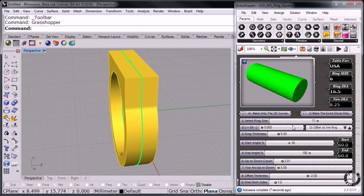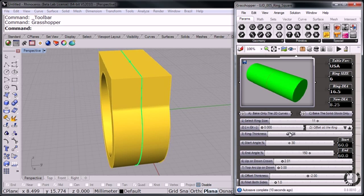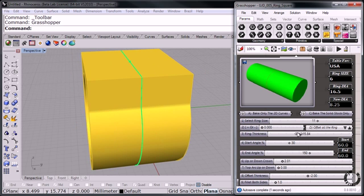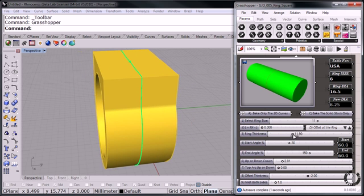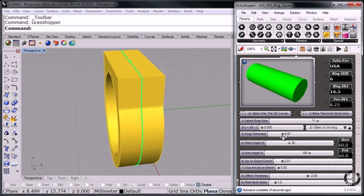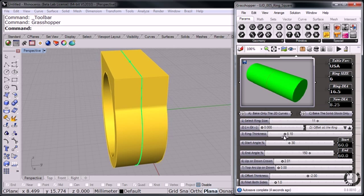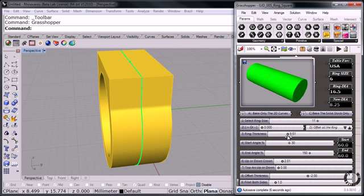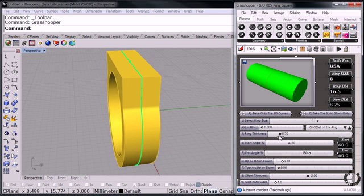Then I can choose the thickness, how far I want to extrude the actual shape.